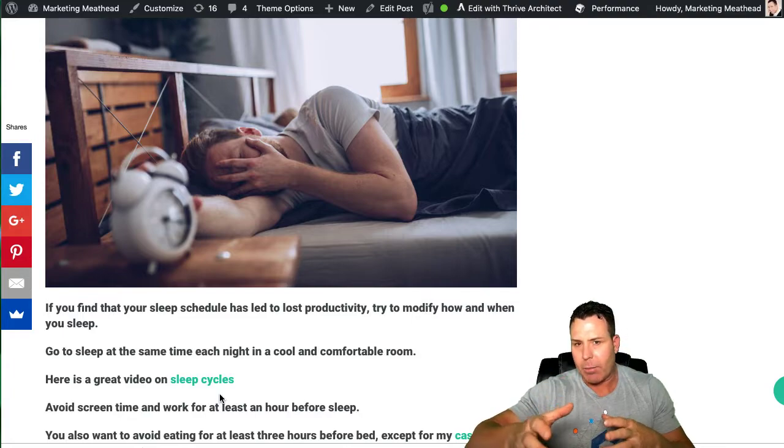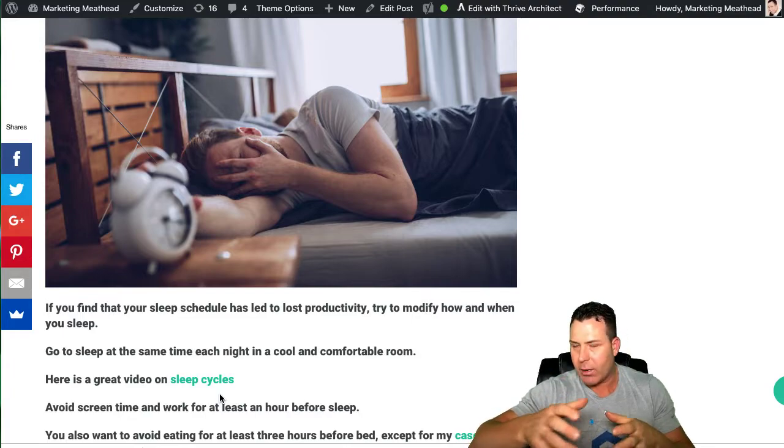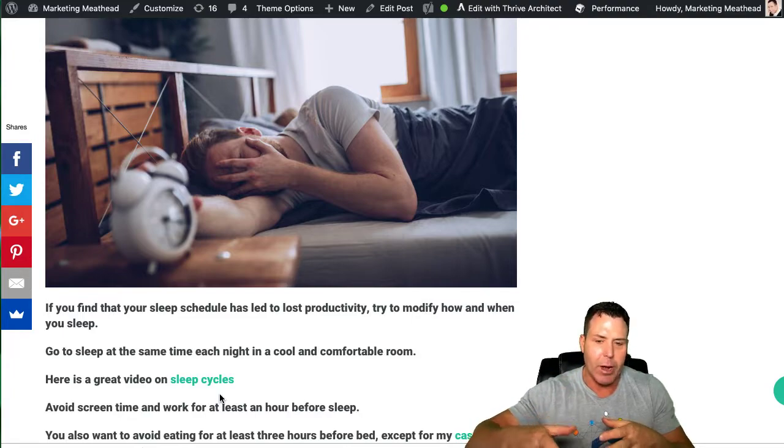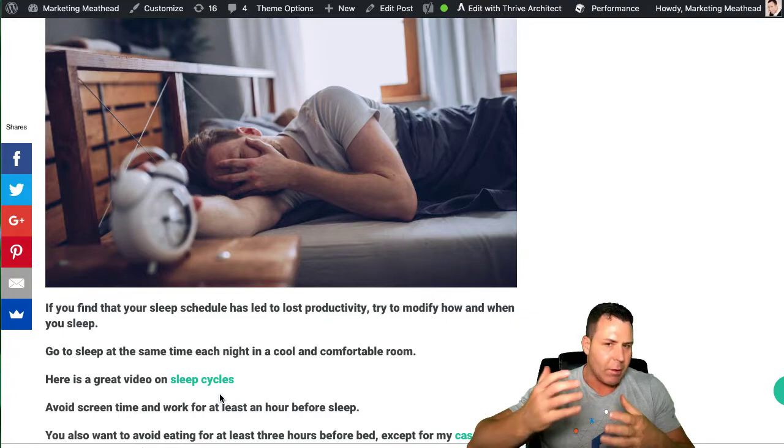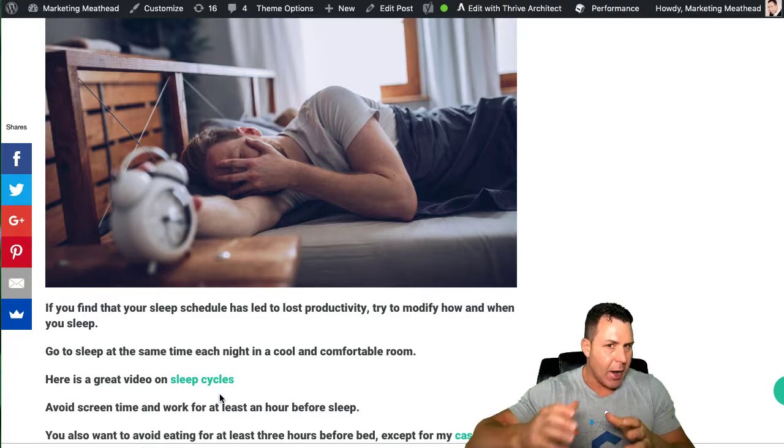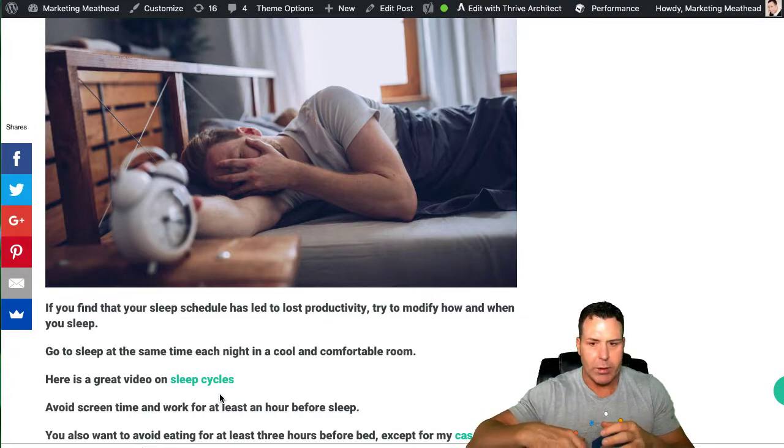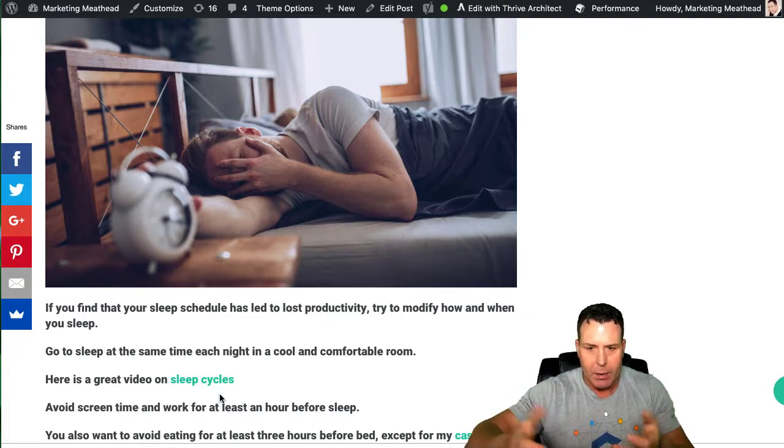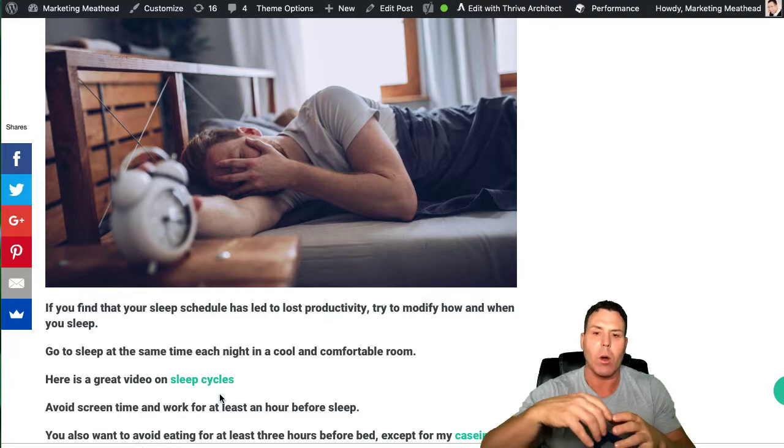It's based on athletes and professional athletes and how they sleep and whatnot. Because obviously, they need to be at high peak performance a lot of times when they're getting paid to be performing.